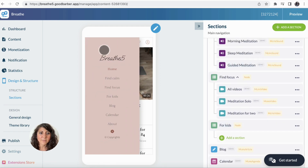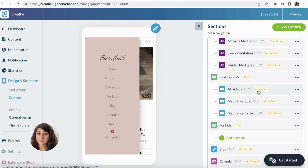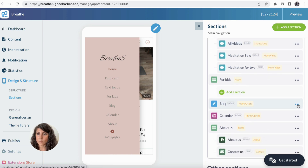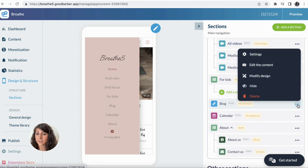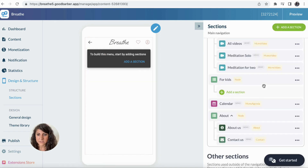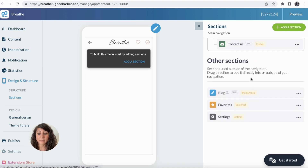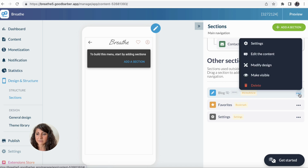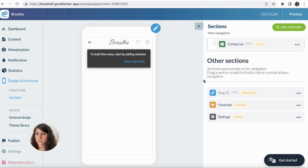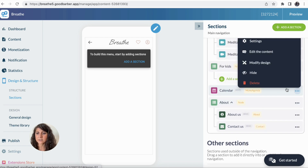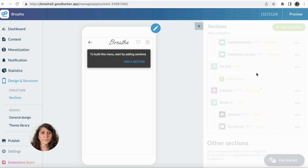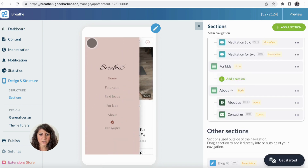So now in my menu I can see in real time: I have Home, Find Calm, Find Focus, and the section For Kids. I want to delete the Blog and delete the Calendar — I can directly delete or hide them. By hiding them, they disappear from the menu. As you can see, it's hidden, and I can make it visible again if I want. I'm going to do the same for the Calendar. So here we go with our brand new navigation menu.